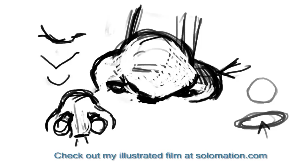So again, if you like my tutorials, please check out solomation.com, my animation work there. And I hope your drawing goes well, and have a good day.